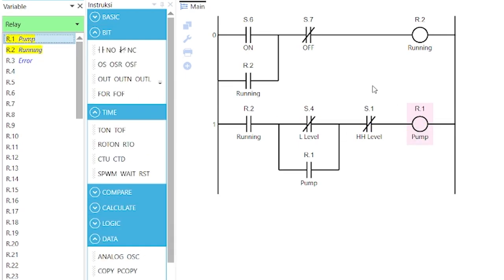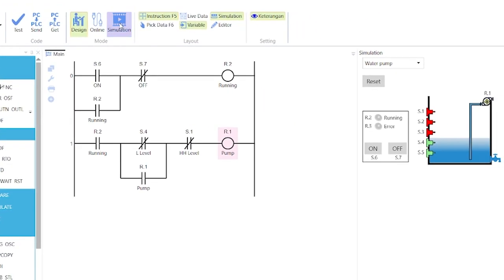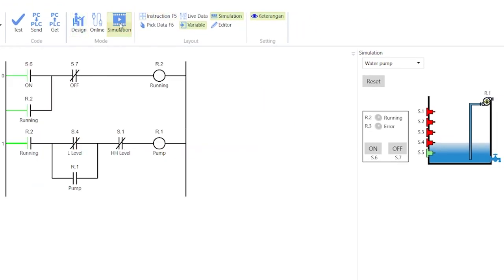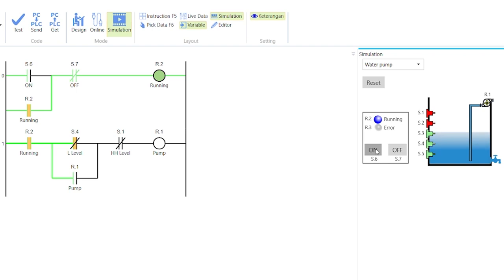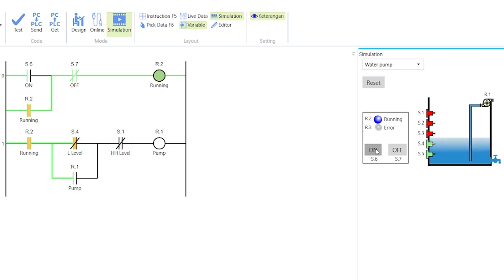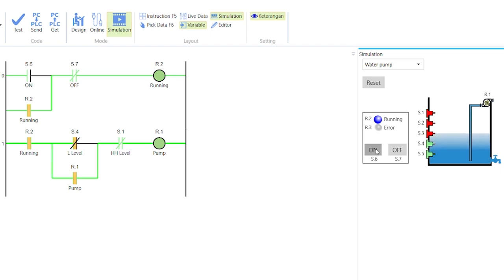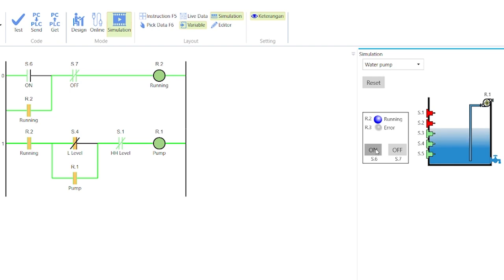Go back to simulation mode. When the ON button is pressed, R.2 initiates the starting of the pump to fill the tank. When the water level gets to HH level S.1, the pump automatically stops. When the water level drops to L level S.4, the pump is restarted. This process continues until the OFF button is pressed.